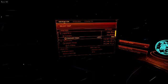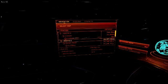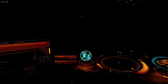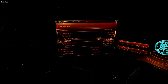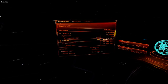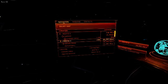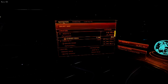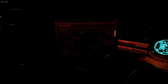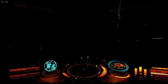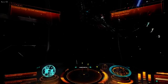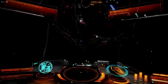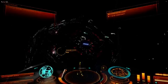Targets. Lock target. Target locked. Targets. Lock target. Target. Locked.